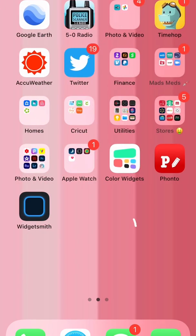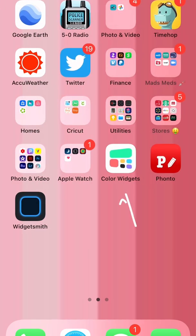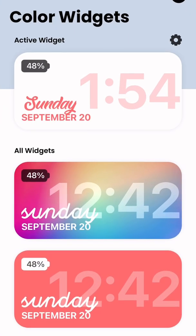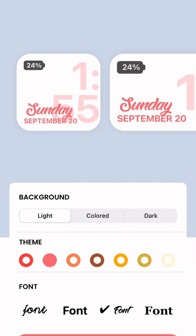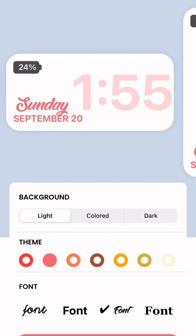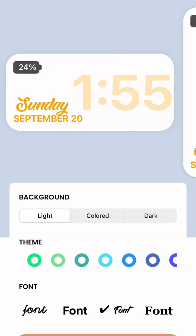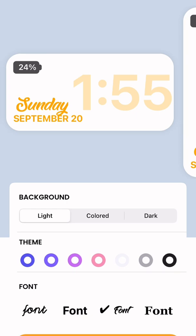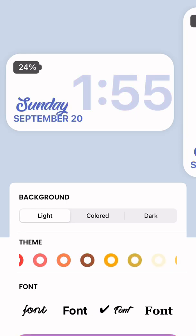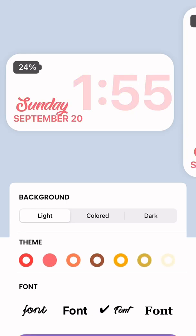Next, you're going to go to Color Widgets and pick one of the ones that appeals to you. They're small, medium, or large. You can change the colors, the font, dark background, light background, etc.